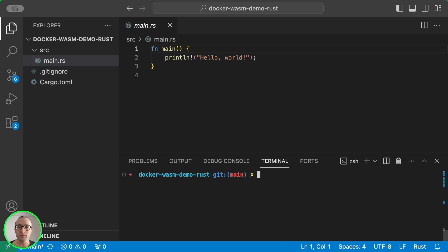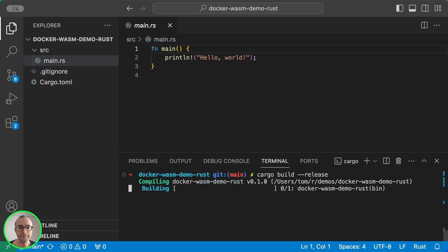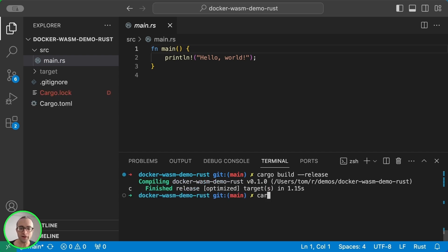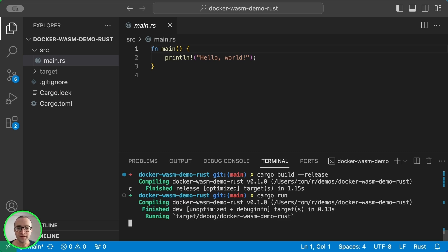Typically, to build this project, we would use Cargo Build, and then Cargo Run, and that's it. Hello World.